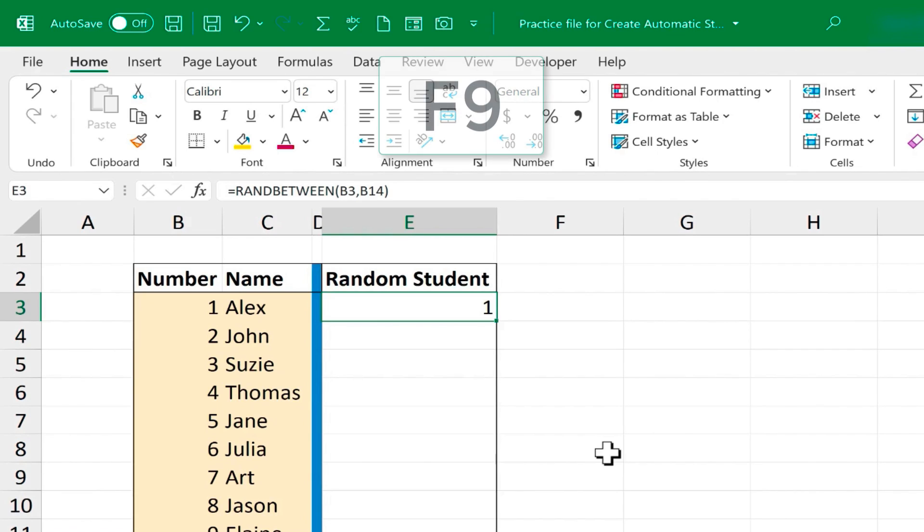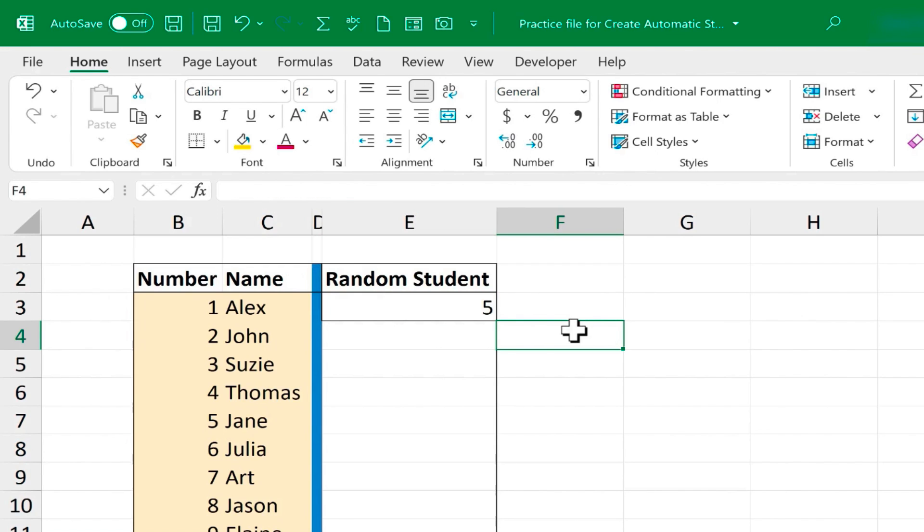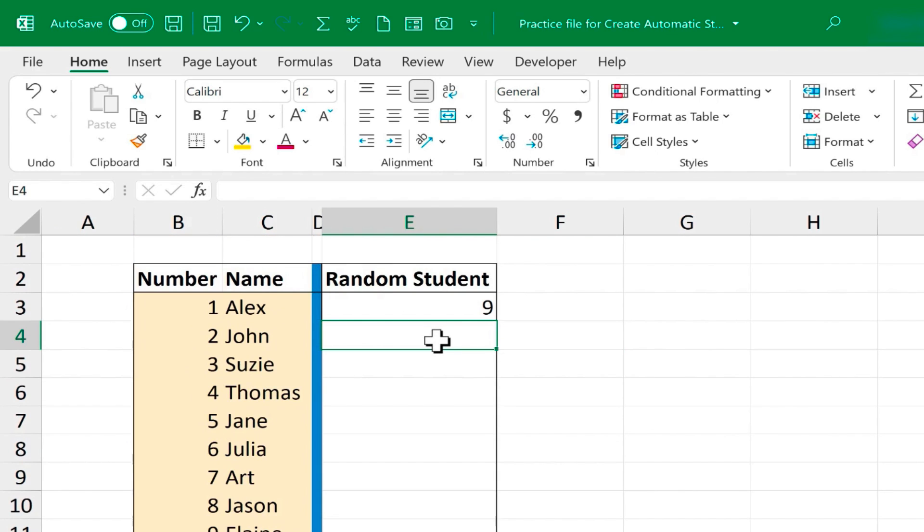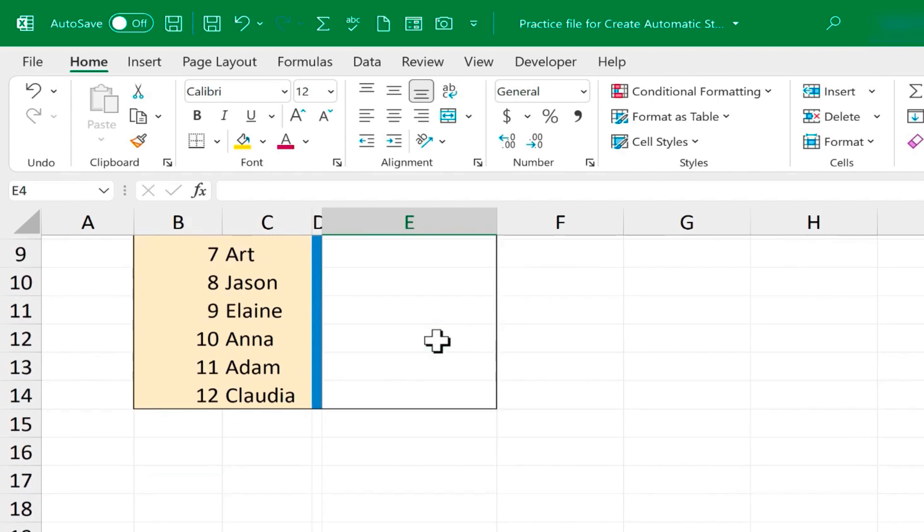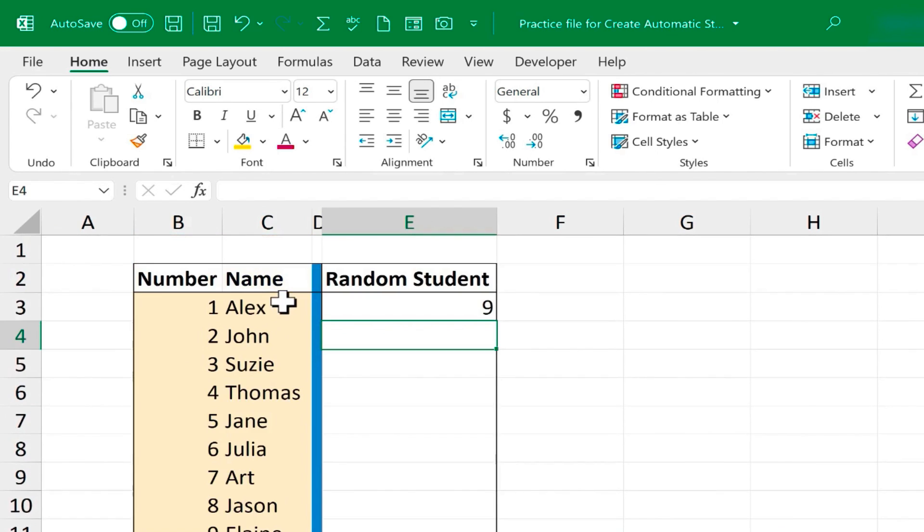All I have to do is press the F9 key, and what it does is it resets all of the formulas in the spreadsheet. And so every time I press F9, the formula runs again and randomly picks a number between 1 and 12 in this case. Okay, so this is working great. This time Elaine is the name picked.